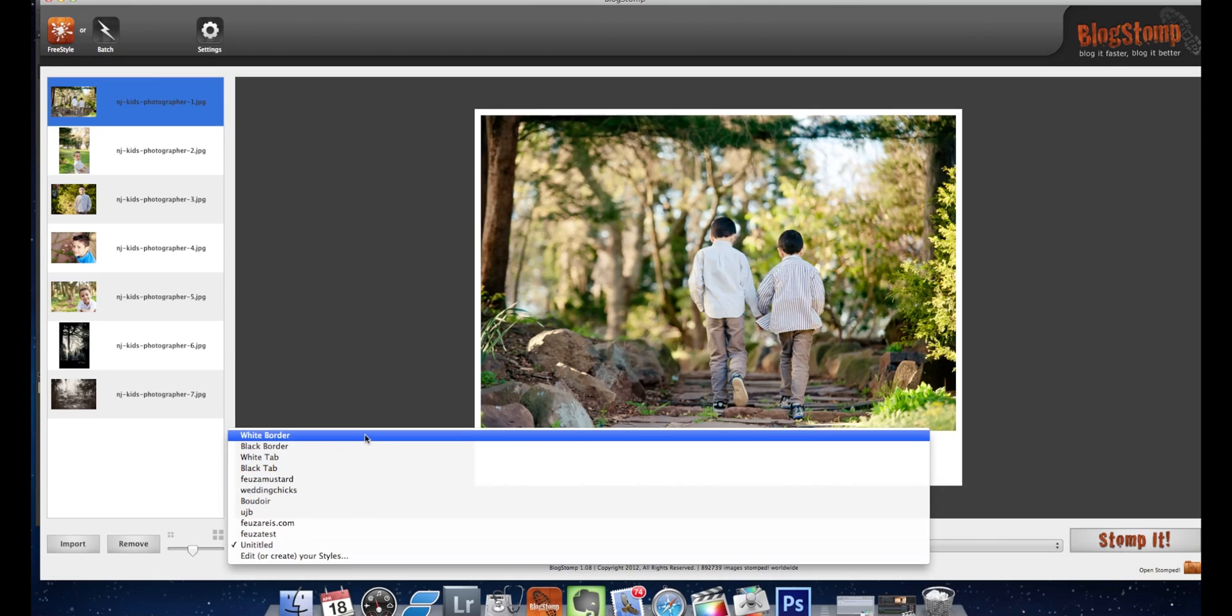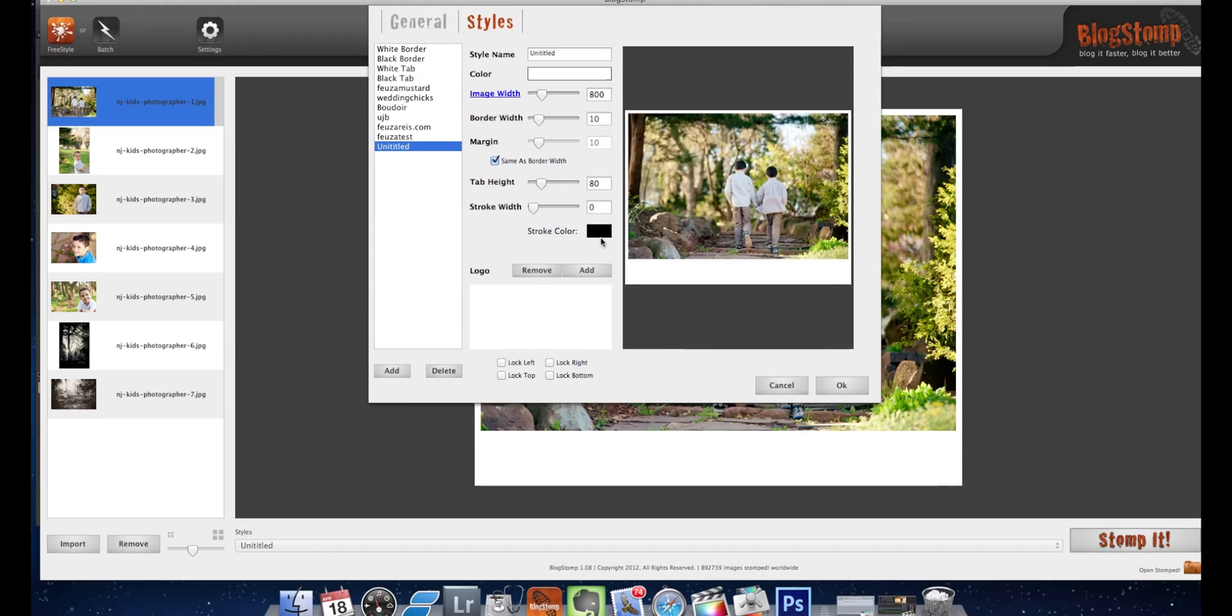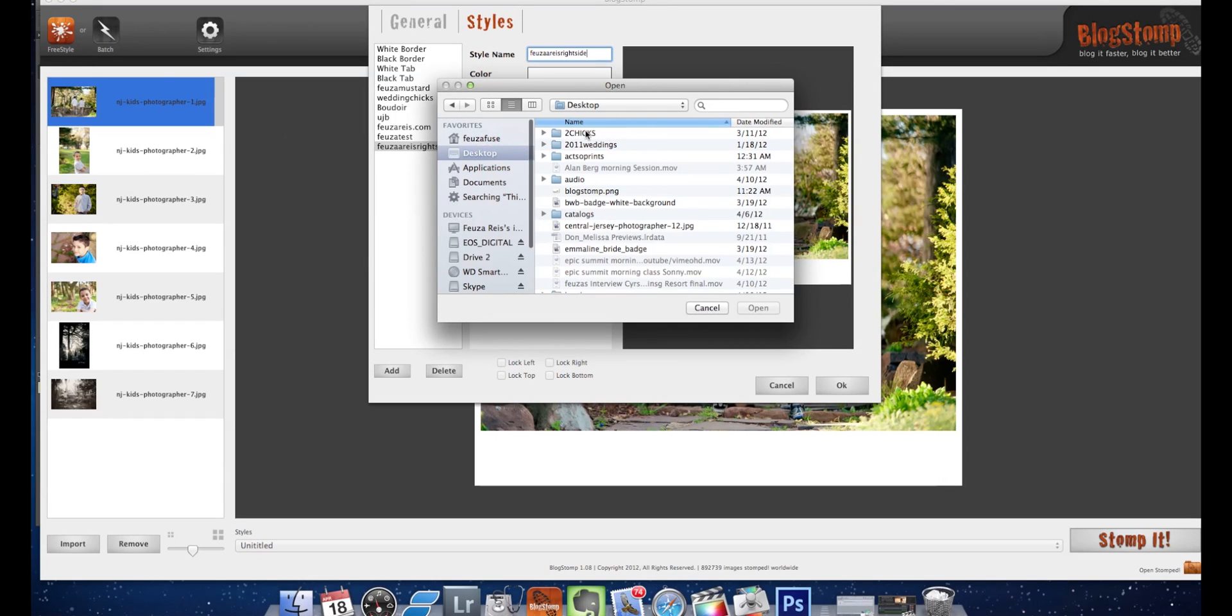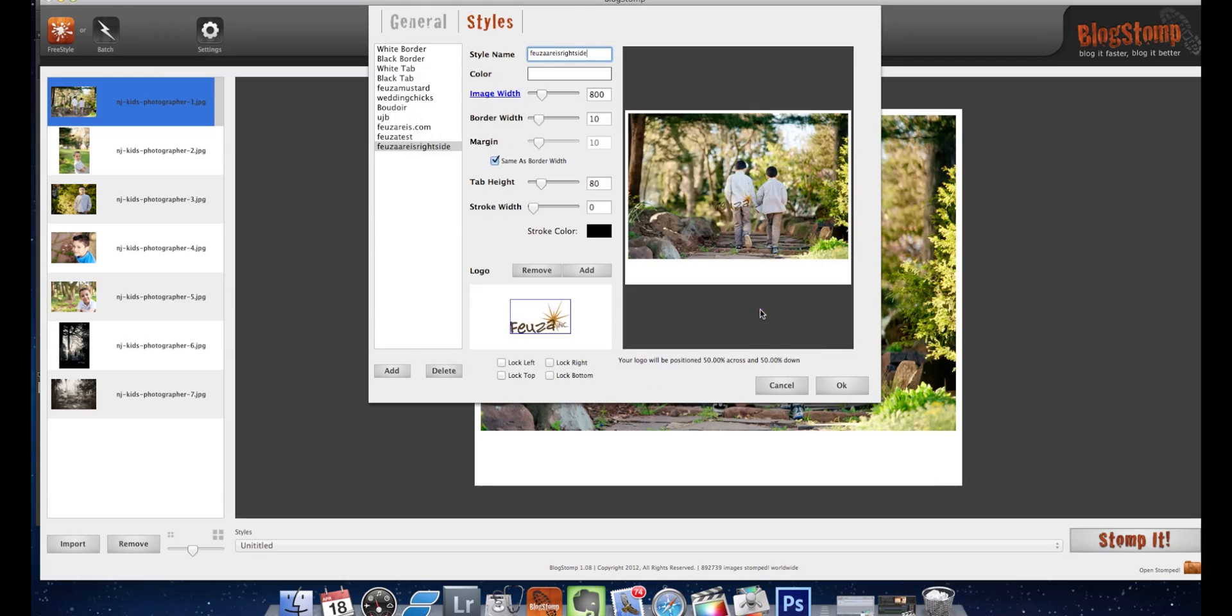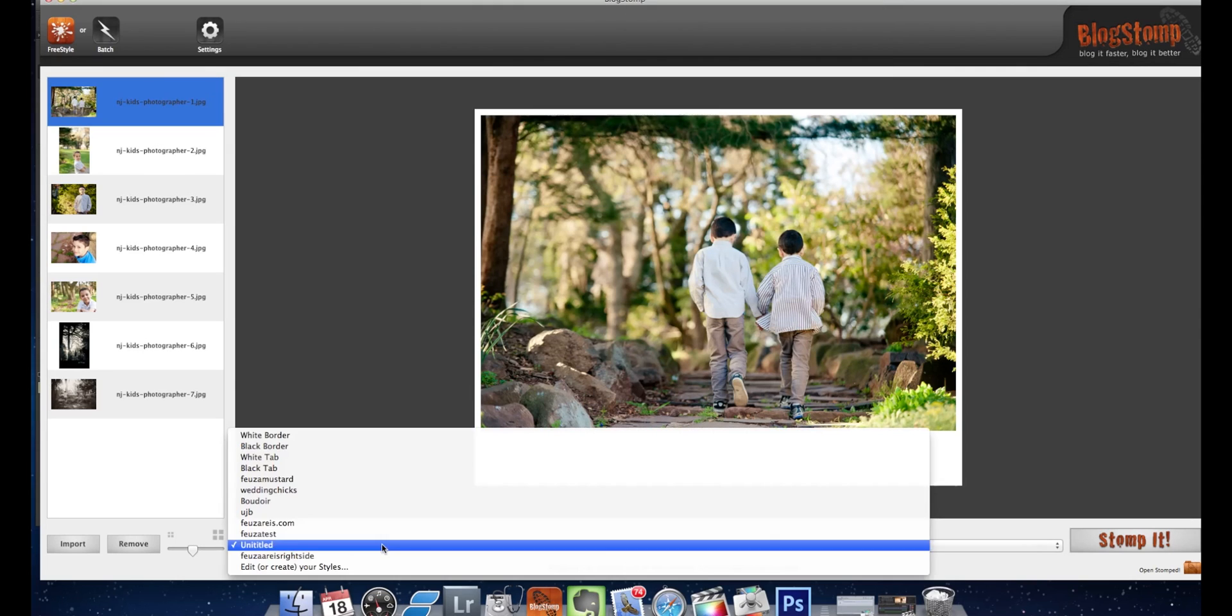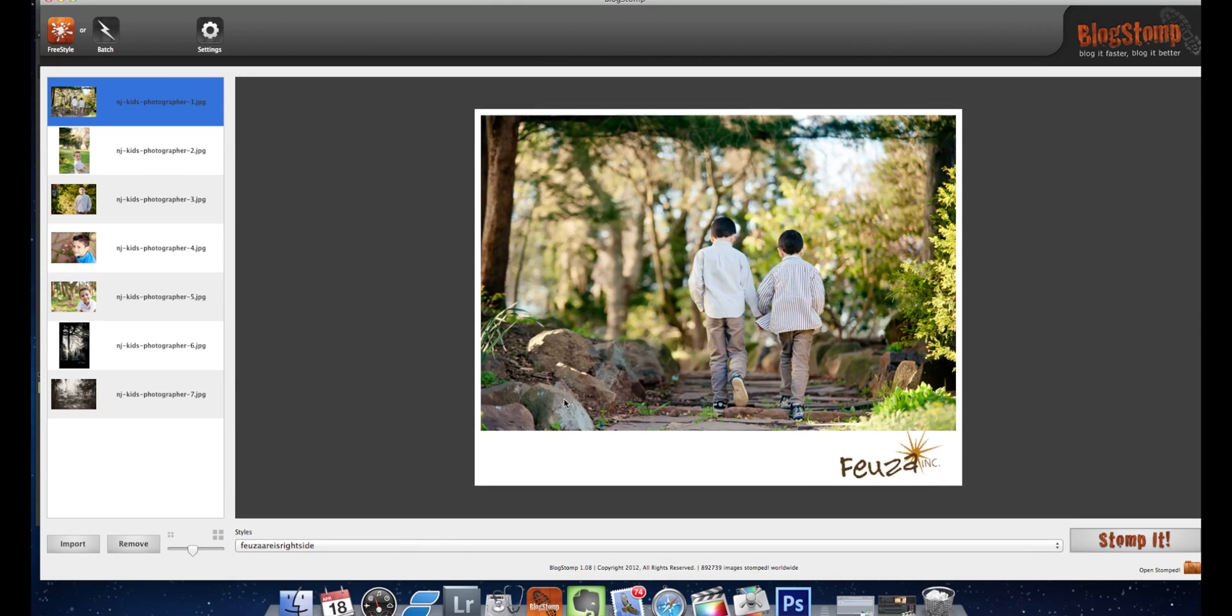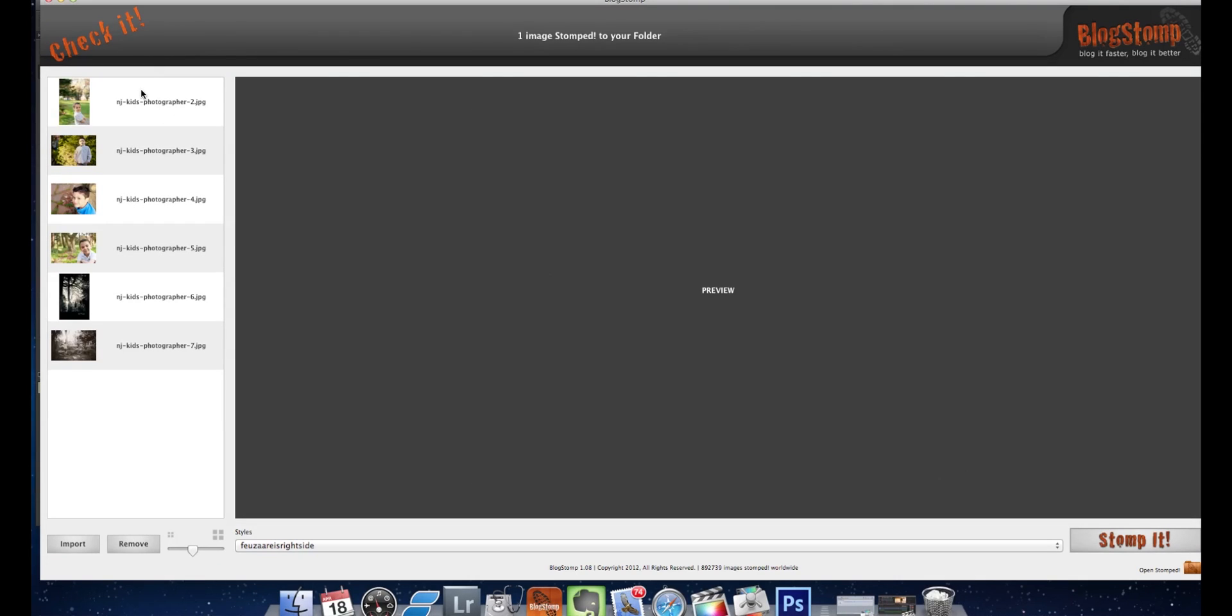Let me go to edit. I'm going to rename it here Feuza Reese right side. When I add my logo again I want it on the right, lock right lock bottom. And it should be right there. Okay, so now I come back here and it should be in my list. This is what I want to use. If this image I want it by itself, which I do, I click stomp and then it's going to go to that stomp folder all ready to go for you to upload in your blog.